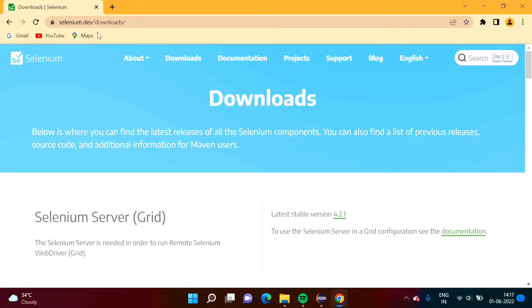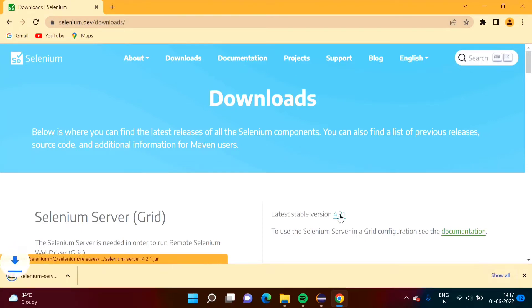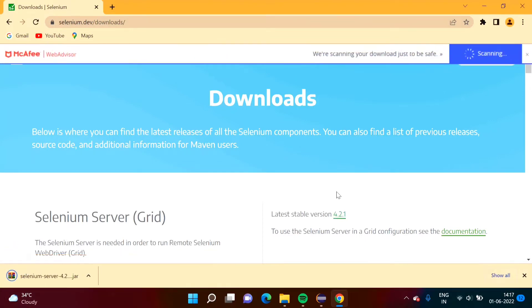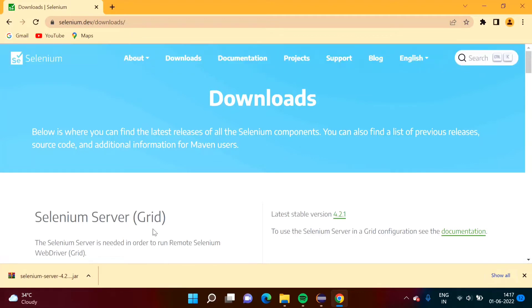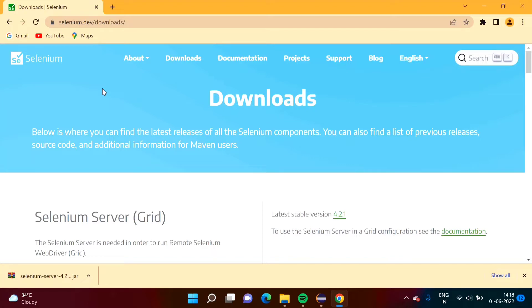I have opened this website and if I click on this link, this executable file for the Selenium server grid will get downloaded. Whatever the default path we have set in settings of the Chrome browser, accordingly in that folder it will get downloaded. Now I want to set download path in Selenium for the Chrome browser. How to do that we will see in this video.